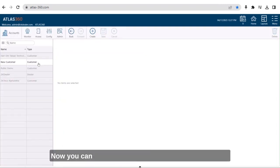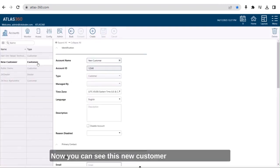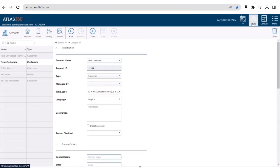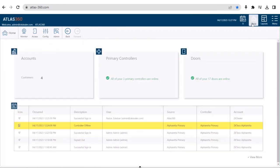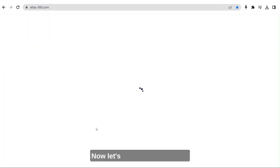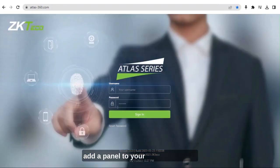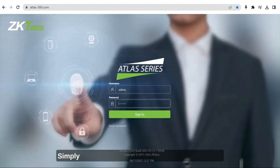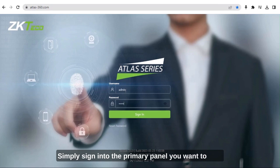Now you can see this new customer account is created. Now let's take a look at how to add a panel to your Atlas 360 portal. Simply sign in to the primary panel you want to add.